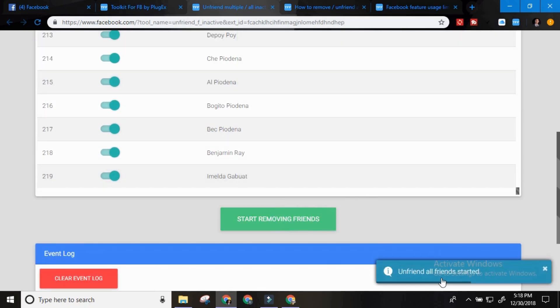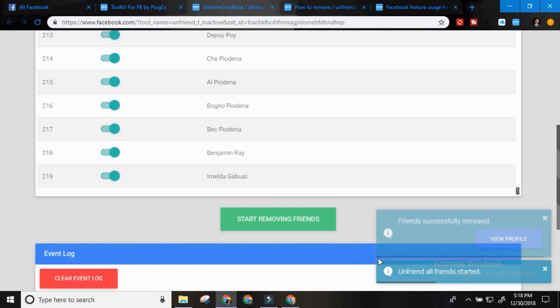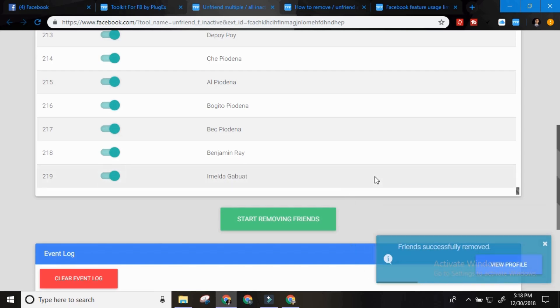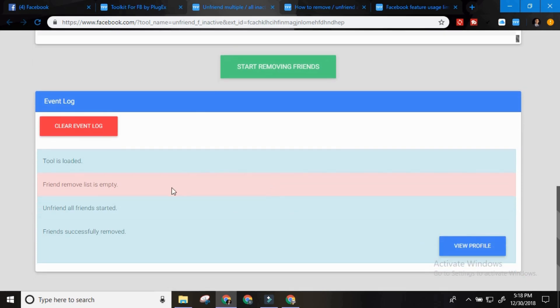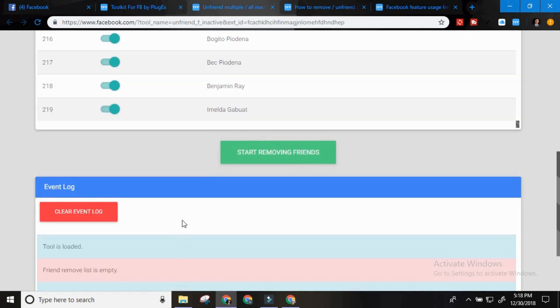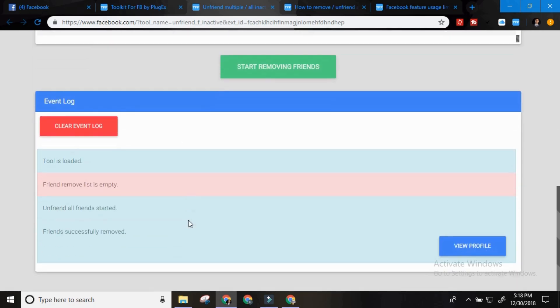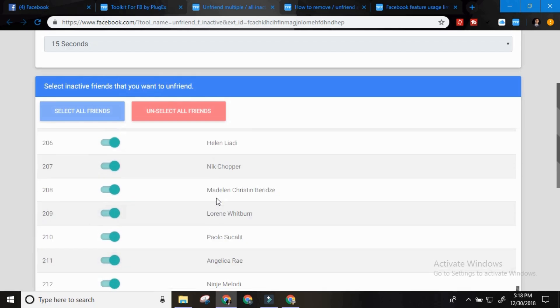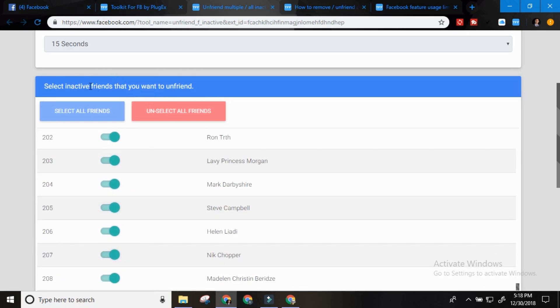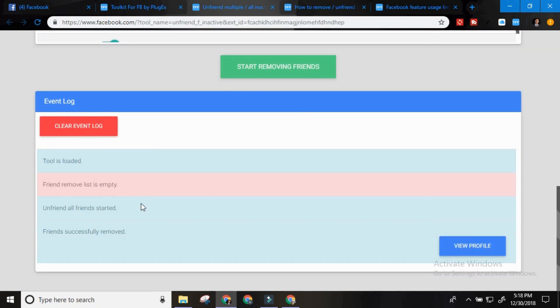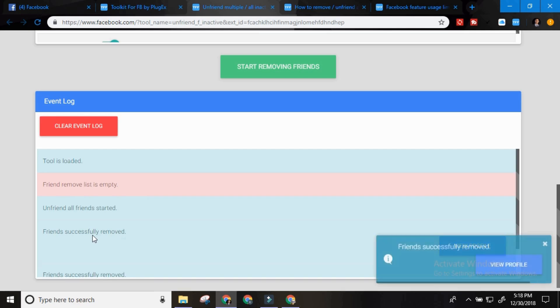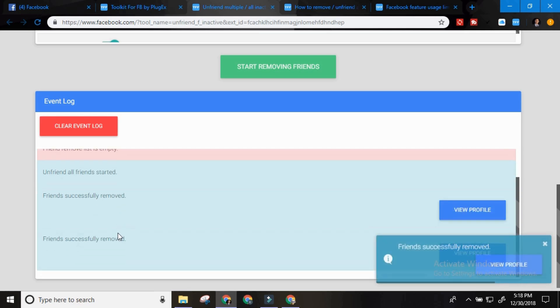So unfriend all friends started. So it will show you here. It will remove every 15 seconds. So you just wait. Friends successfully removed.